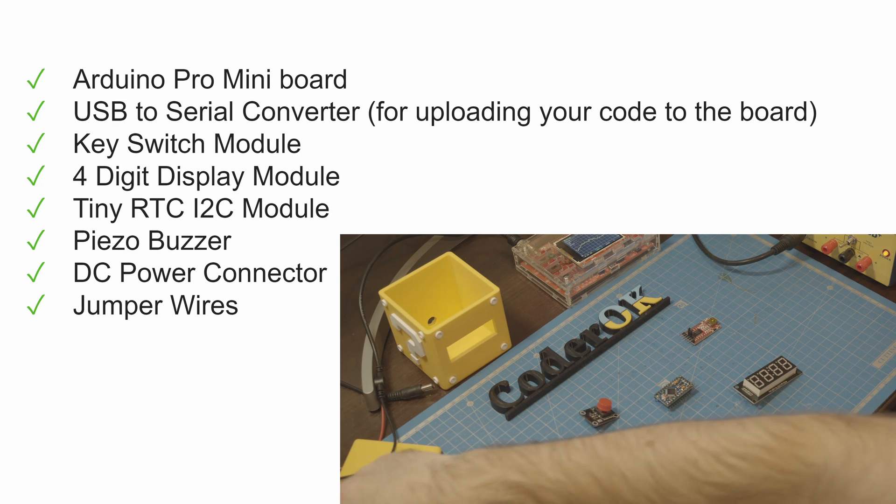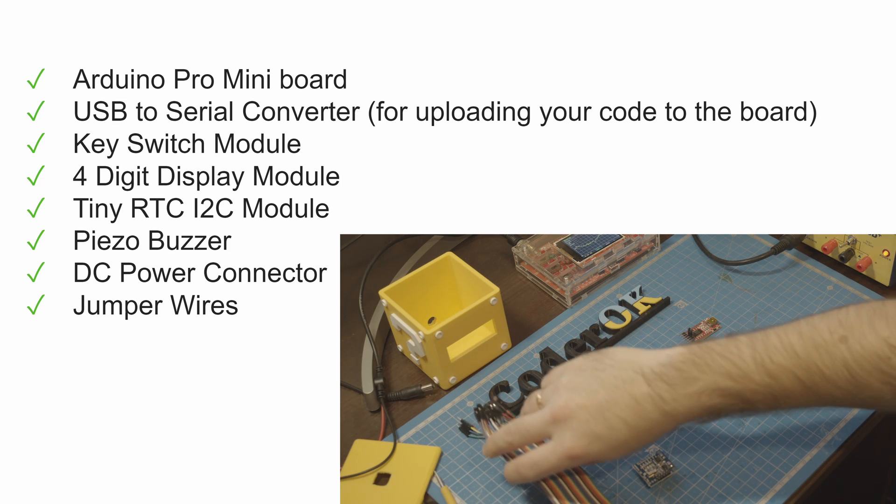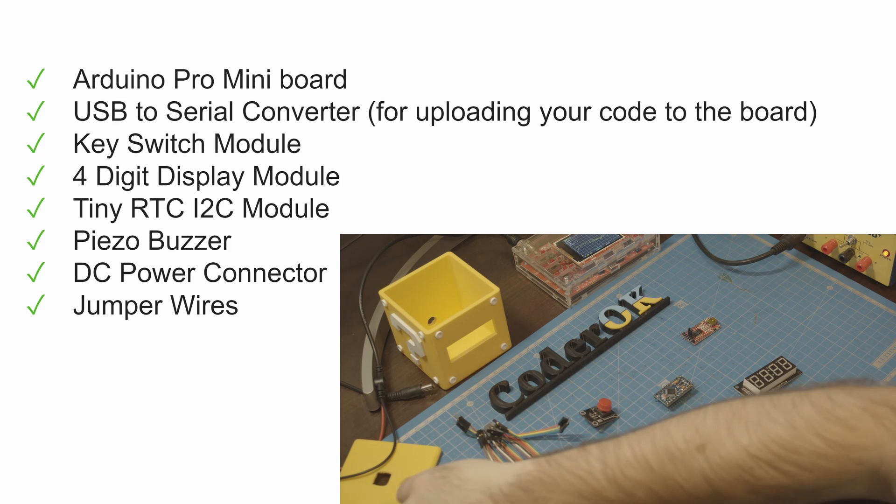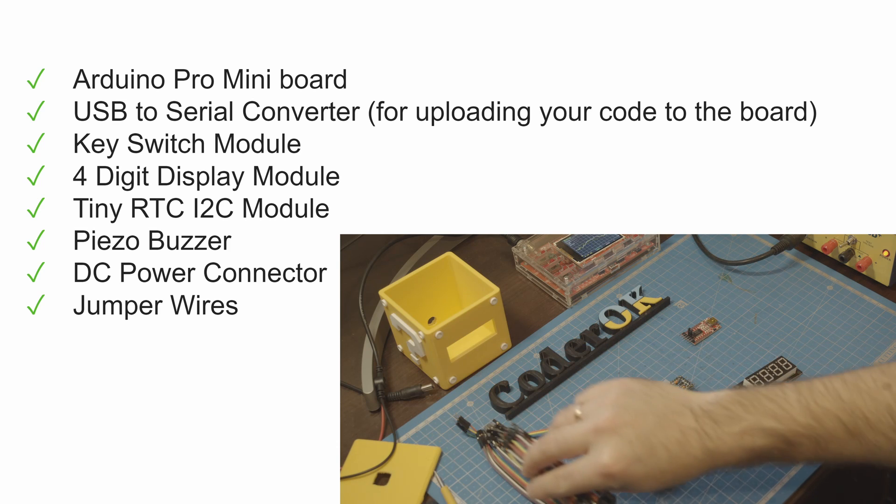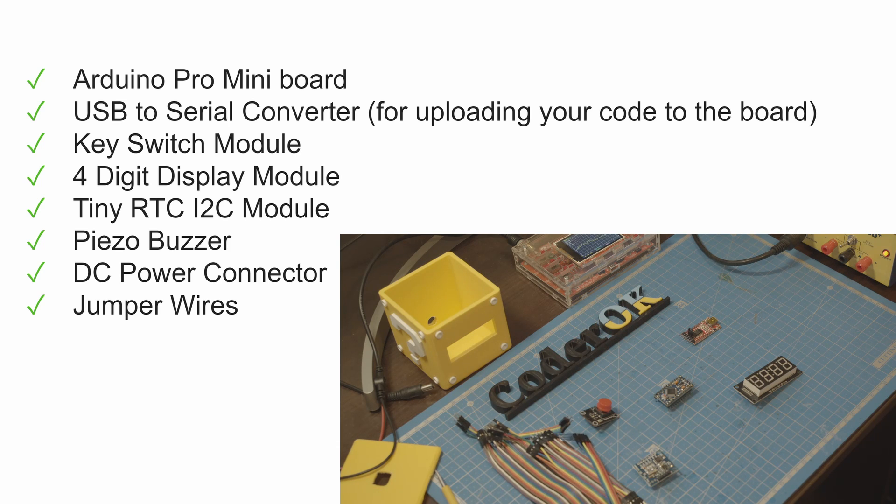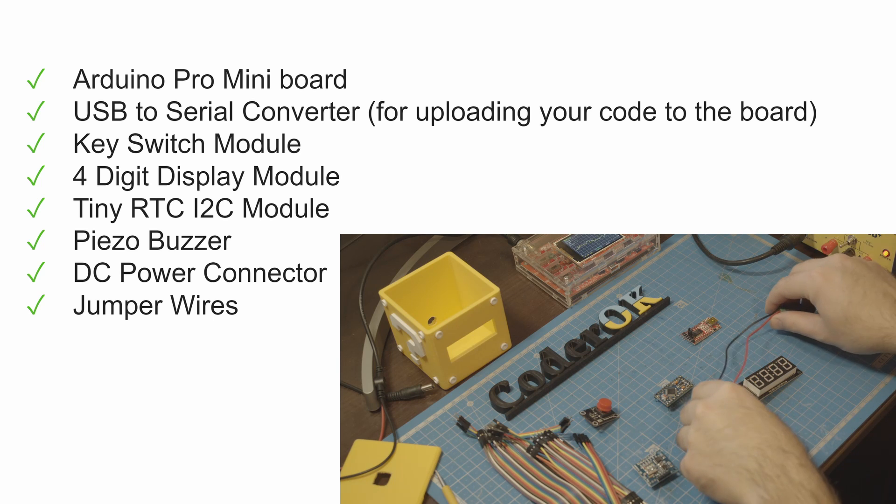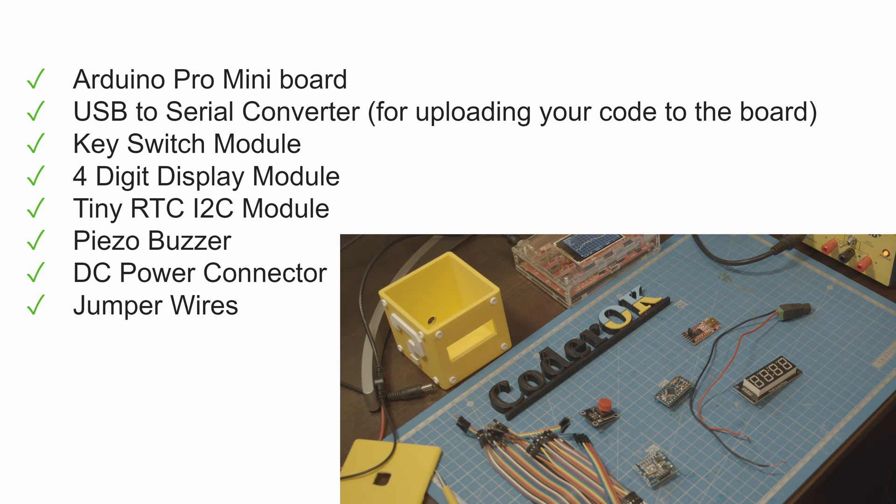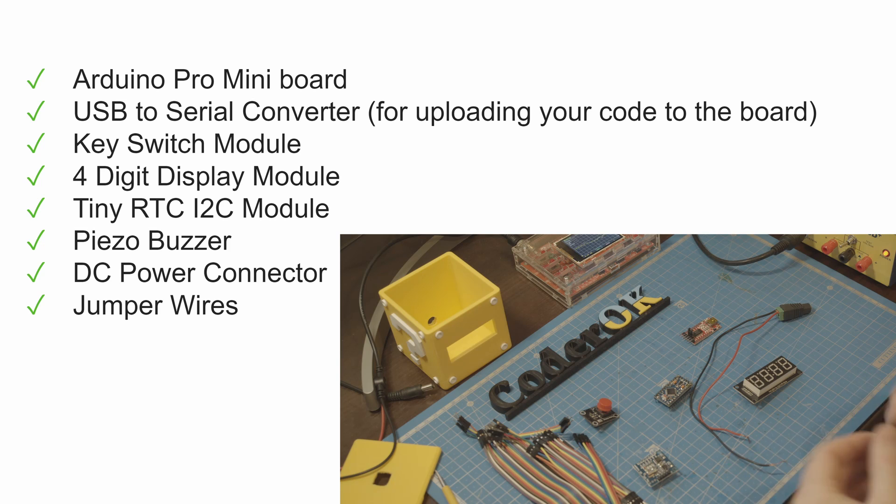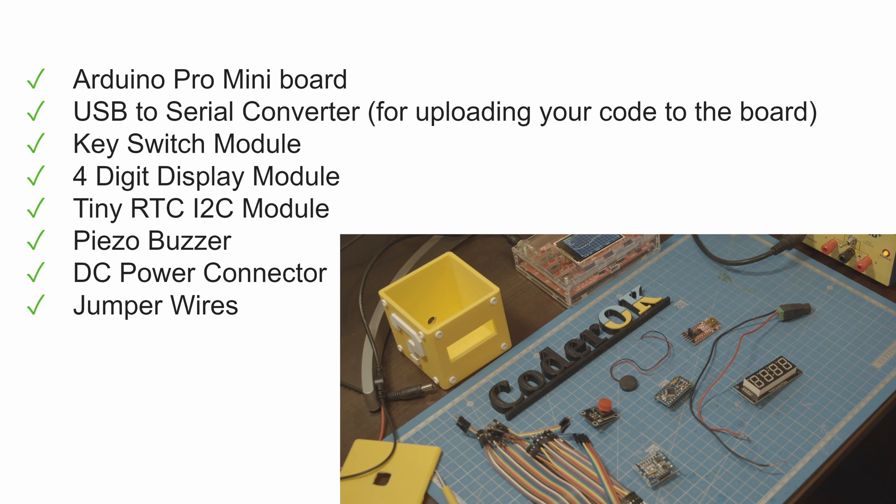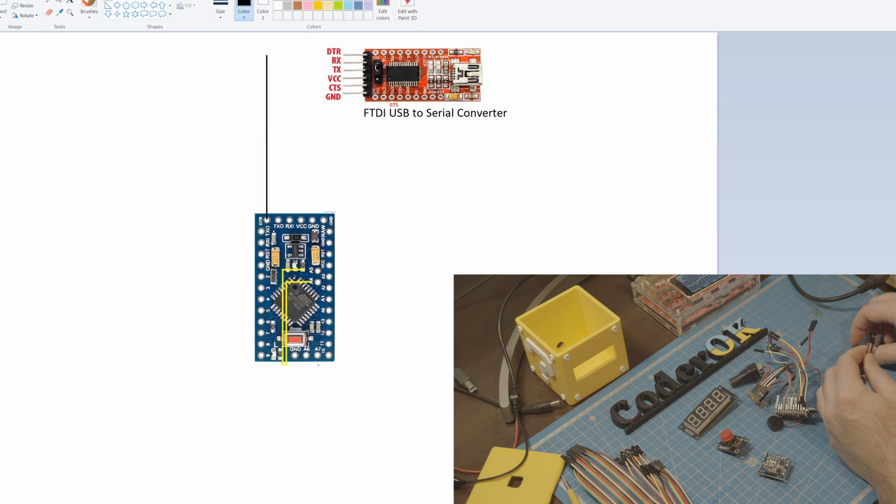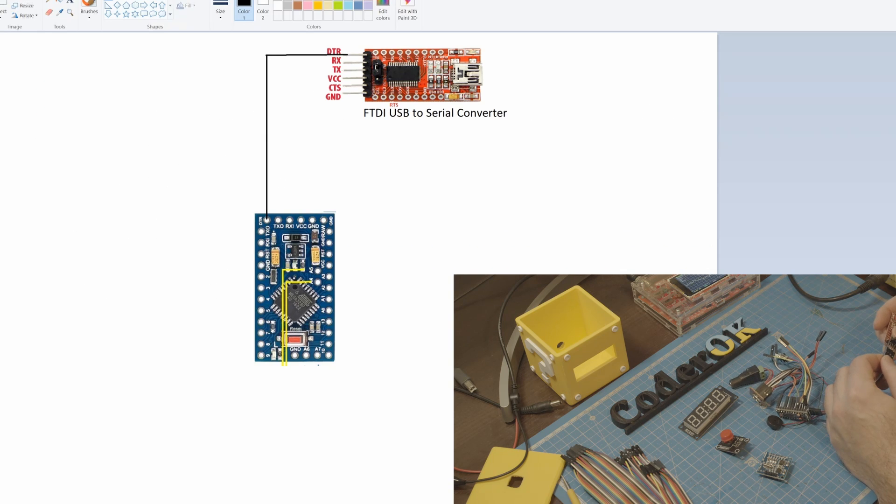A lot of jumper wires. A DC power connector. And of course, piezo buzzer. Now let's try to connect it all together.